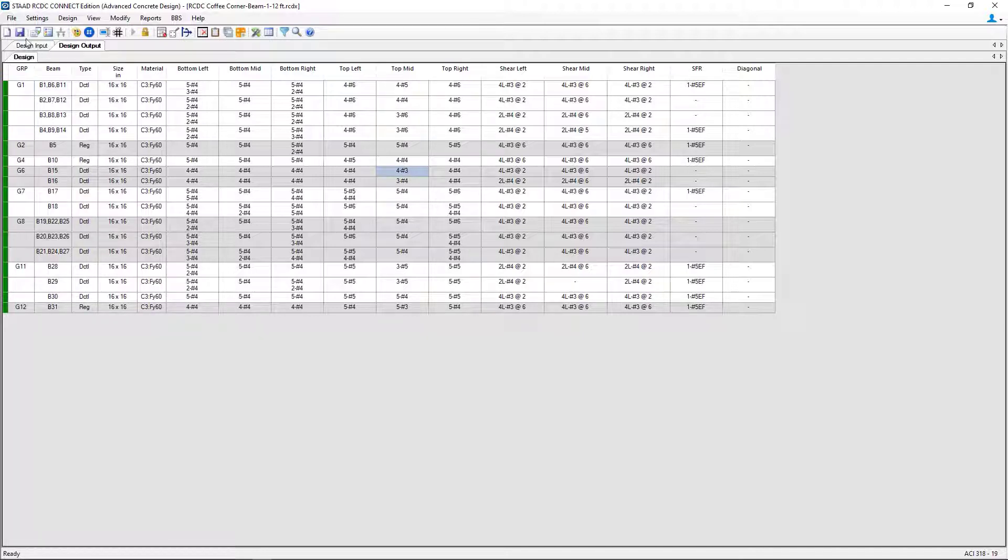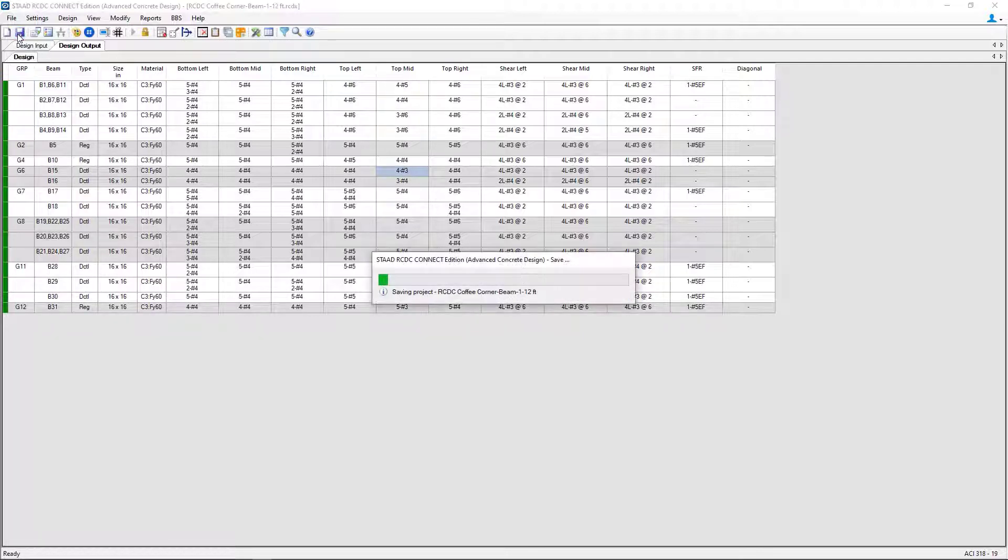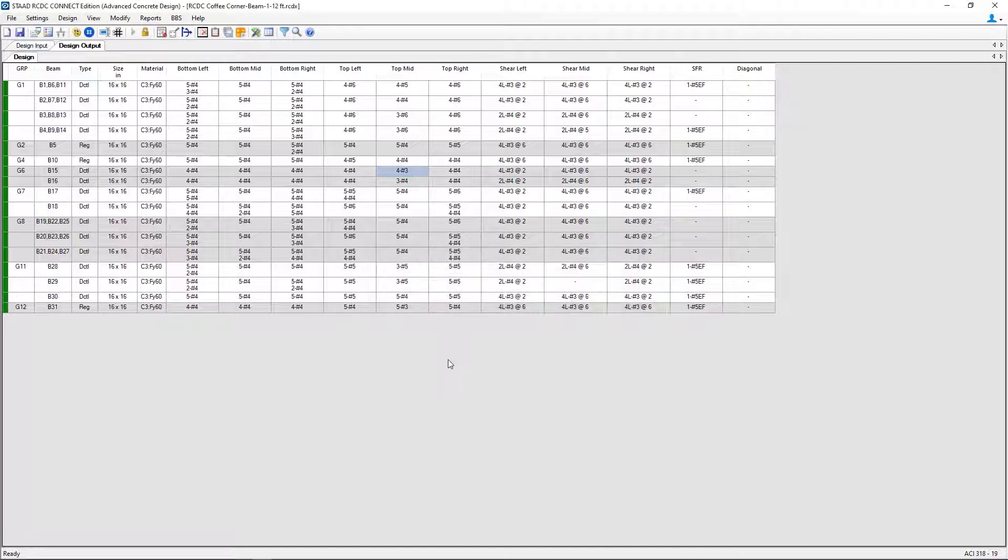At this point, we're going to save our model and keep the rest of the bars as they were detailed.